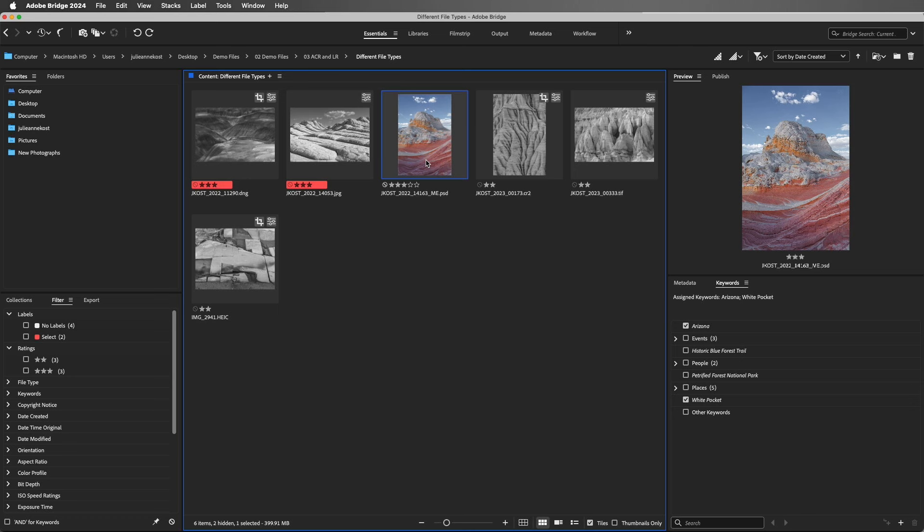If you do make a change to an image in Bridge, here I'll select the DNG file and click the Open in Camera Raw icon. Then I'll click Black and White again to change it back to Color, and then select Done.